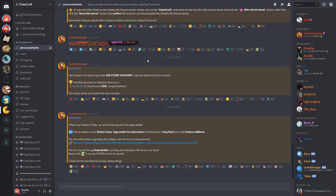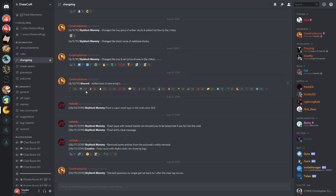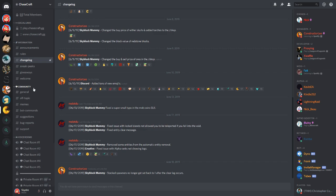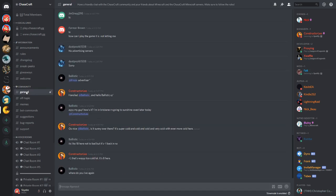And he'll be posting announcements, and he has a changelog, giveaways, sneak peeks, all these things. And then when we get to the community folder, you have the general channel where anyone can actually post and talk to each other.